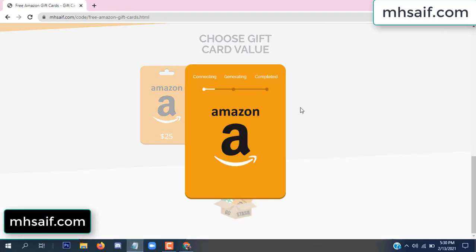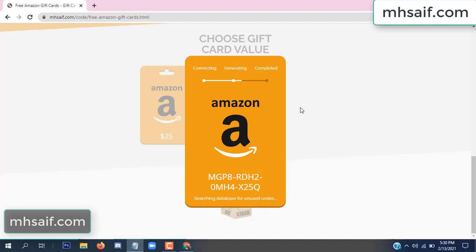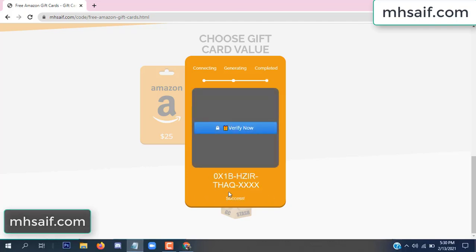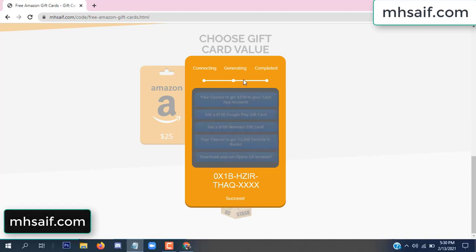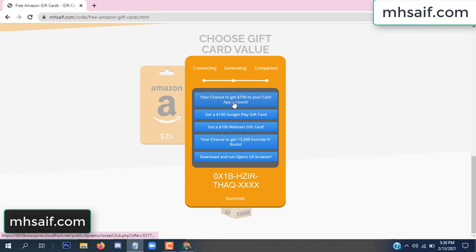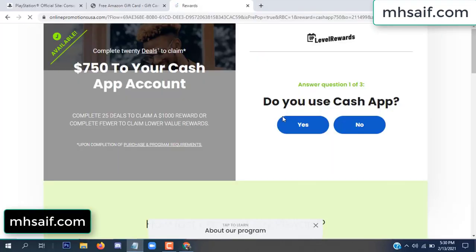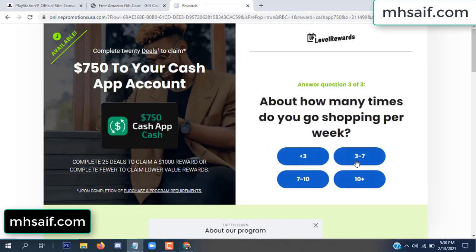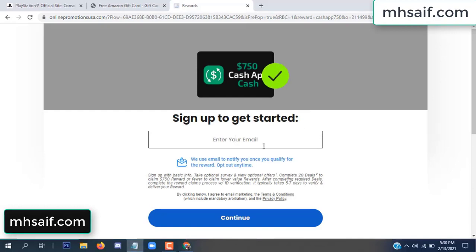The site is connecting and generating the code. Click 'Verify Now', choose any survey and complete just one offer. I complete the first offer — this is very simple, just two minutes. Enter your email, phone number.